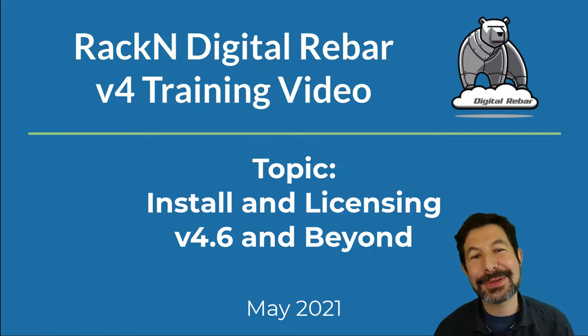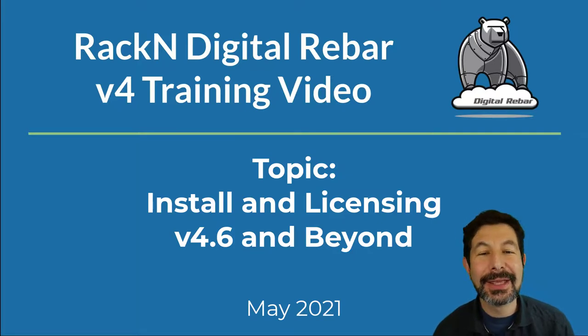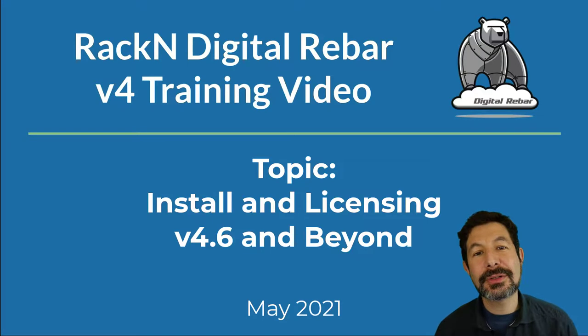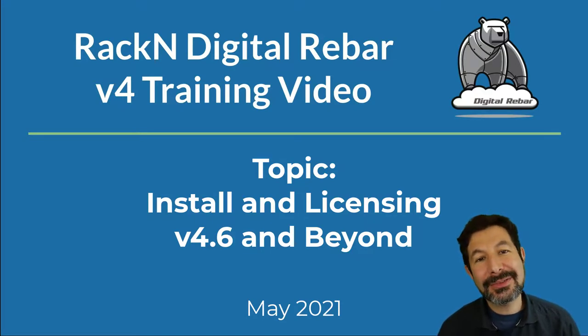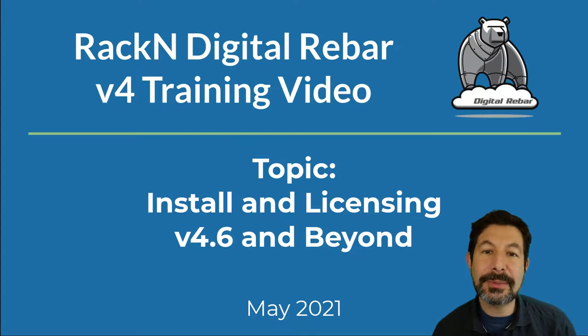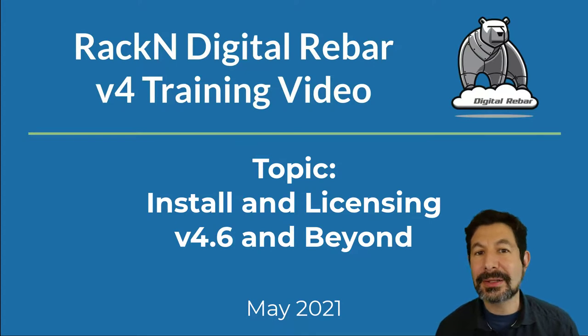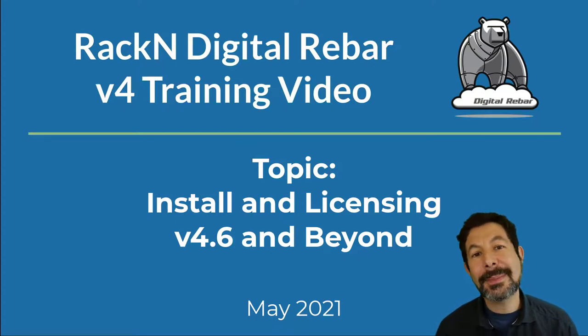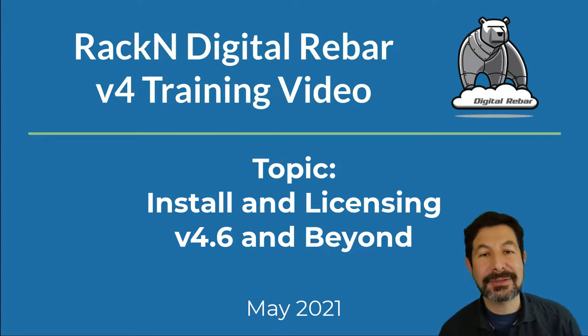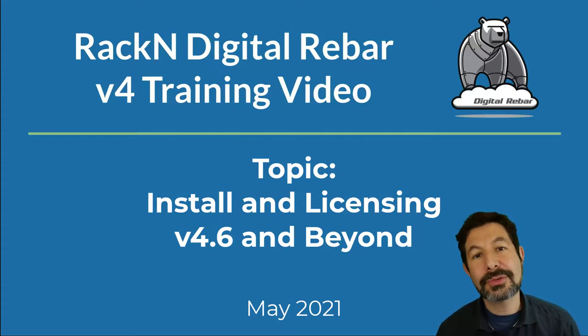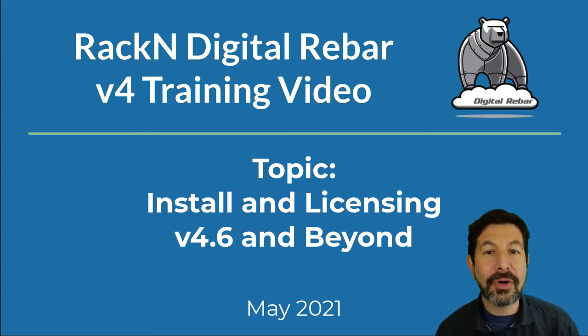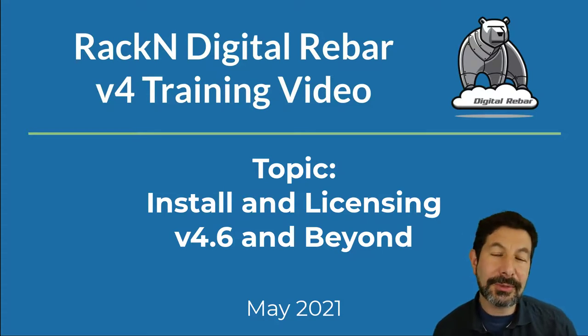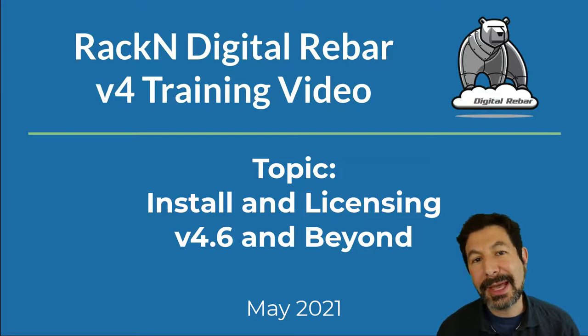Hello, I'm Rob Hirschfeld, CEO and co-founder of Racken. This is a short Digital Rebar v4.6 and beyond video. We have enhanced the install process for Digital Rebar to make it faster and simpler and also make licensing faster and simpler to ensure that people's trials have all features enabled, something people were missing in the past.